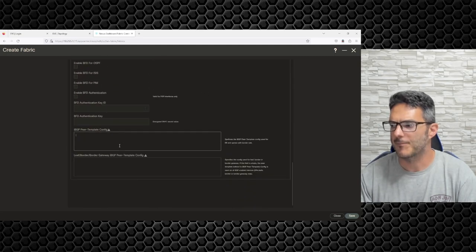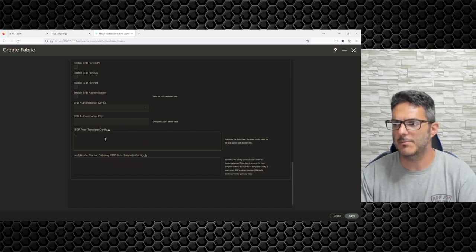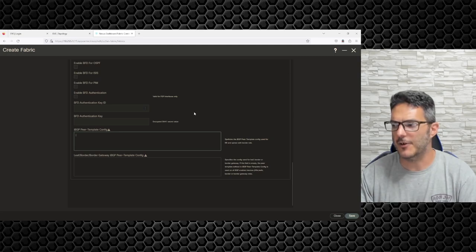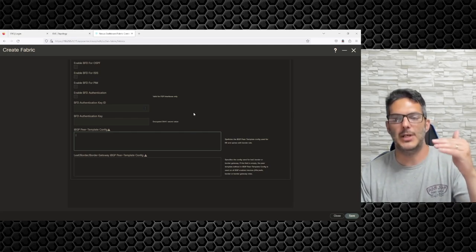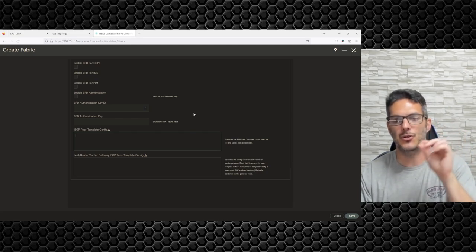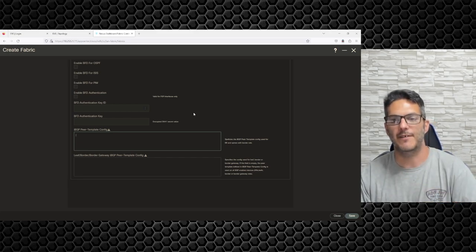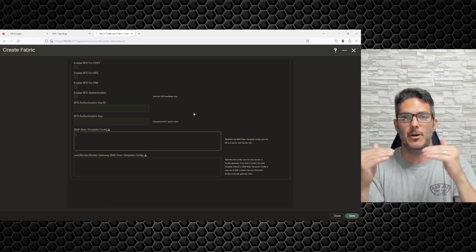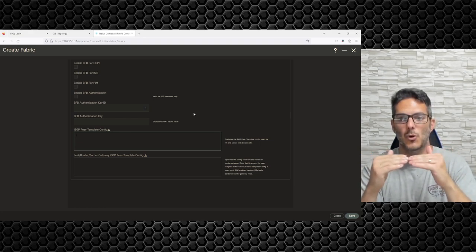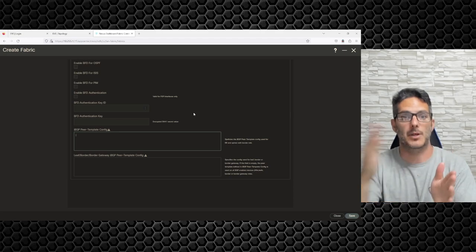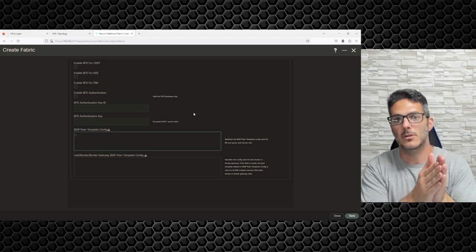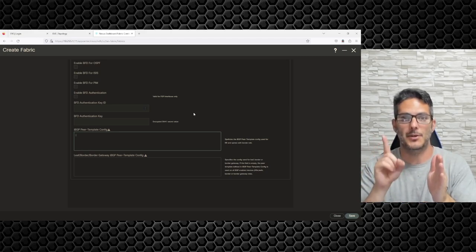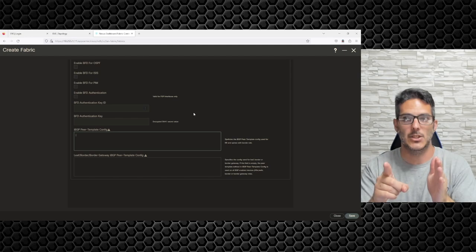Right here you have this template config — this is essentially a peering configuration, what they refer to as the free-form configuration, which allows you to add any additional configuration to the switch that doesn't come by default in the template. If you need to form an iBGP peering between your vPC members for route replication for a connection landing on one member but not the other, that other member needs to know about that route.